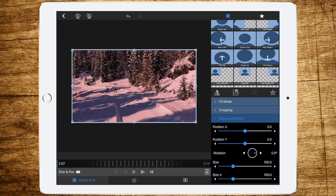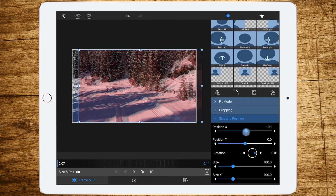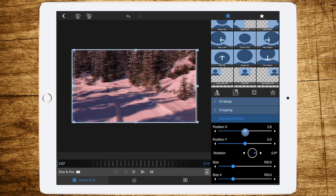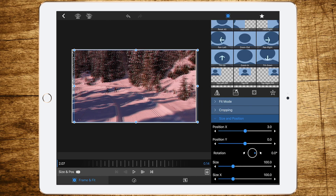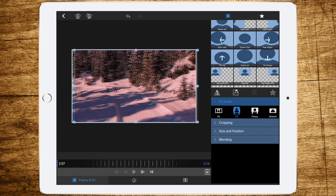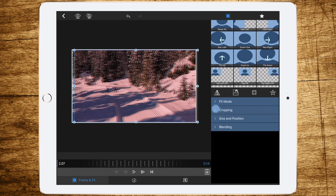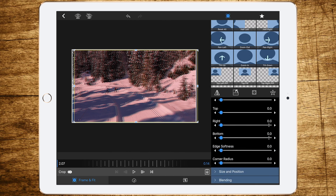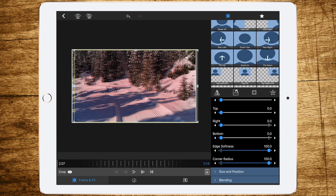The next step is to change the horizontal position. With this one, go to about plus three. Then of course we have some hard corners on the left side because we moved it to the right. What we have to do is to increase edge softness and corner radius.